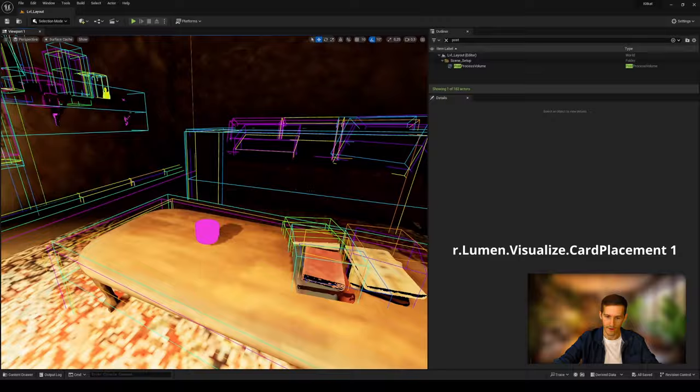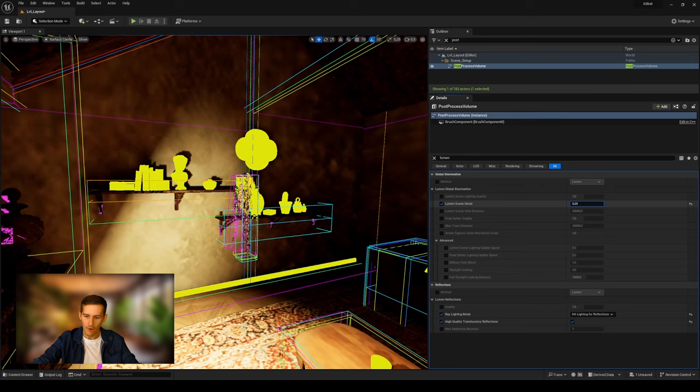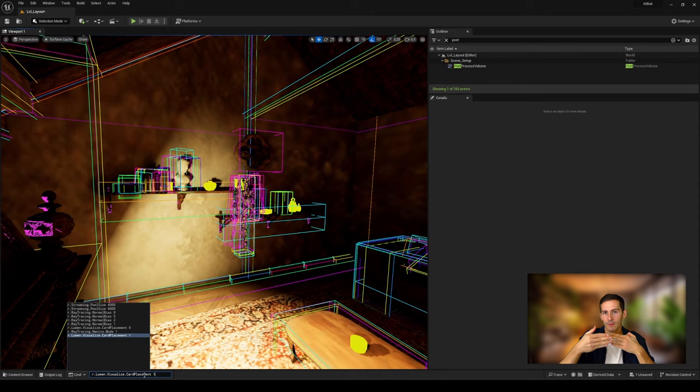Make sure to verify your Lumen settings in your post-process volume, mainly the Lumen details one. You'll need sometimes to increase this value to get more meshes processed by Lumen, mainly when they are a little bit far away in terms of distance. If you have yellow meshes in the surface cache mode, it means that it will use culling. So depending on how you are placed with your camera and your scene, you will see the mesh pop afterwards.